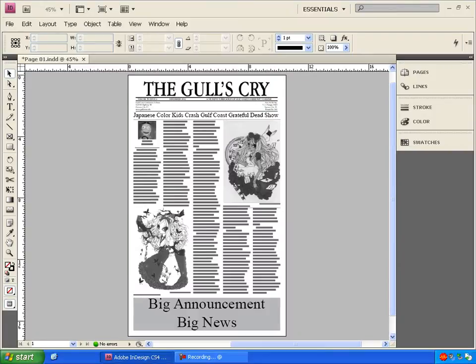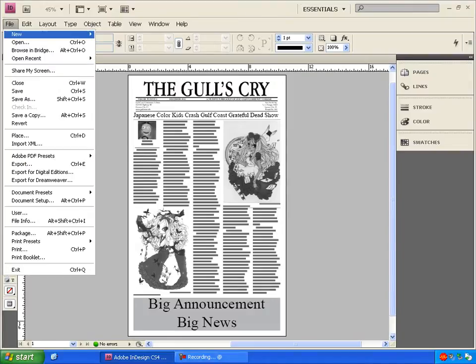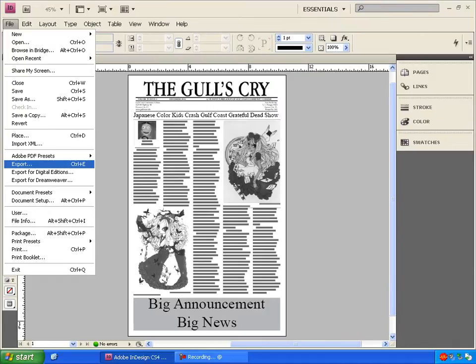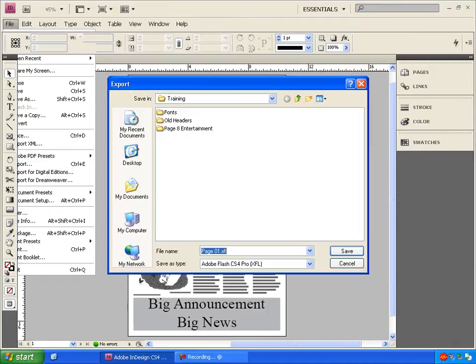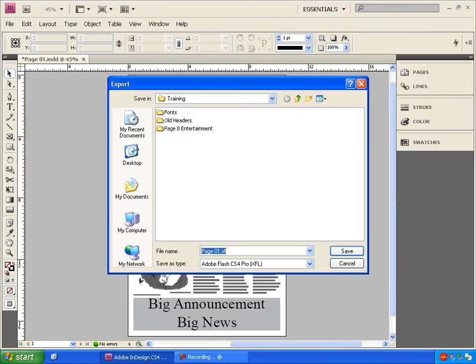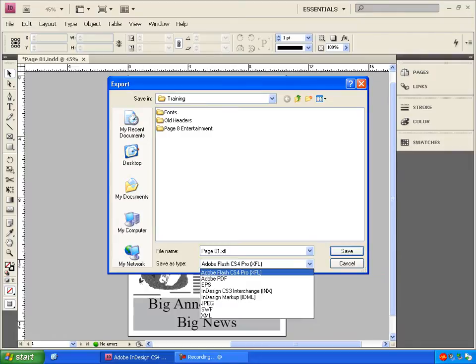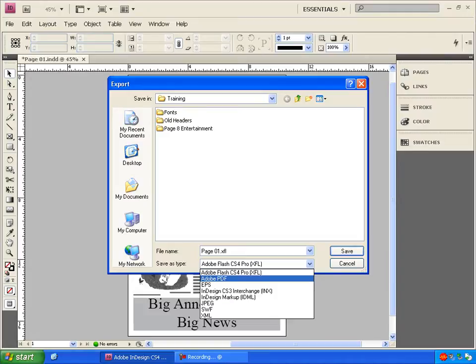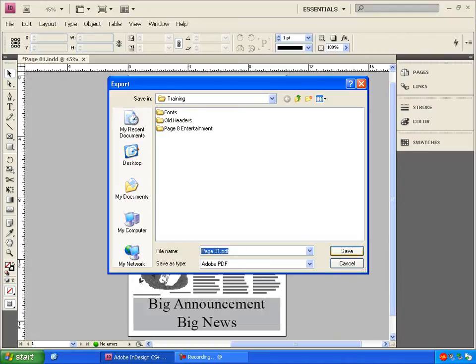We're going to export them to PDF by going to File, Export, and we're going to change the Save as Type drop down to Adobe PDF. Click Save.